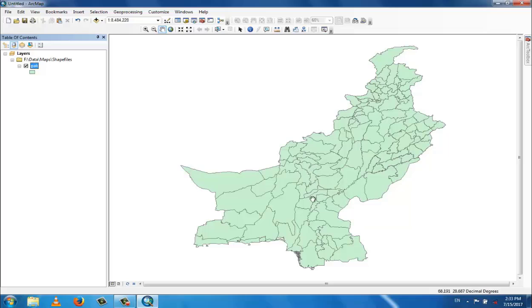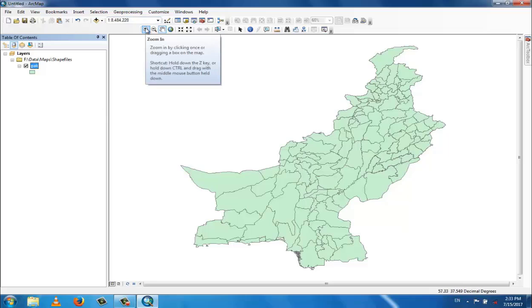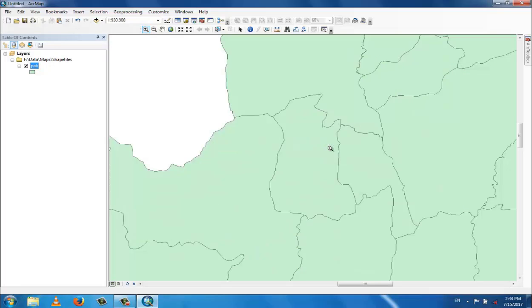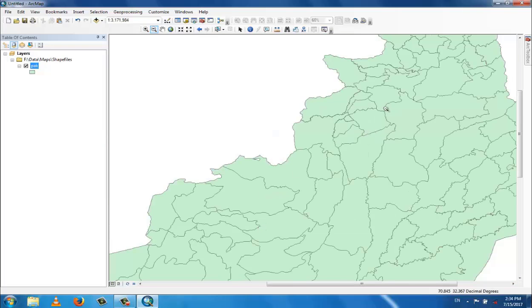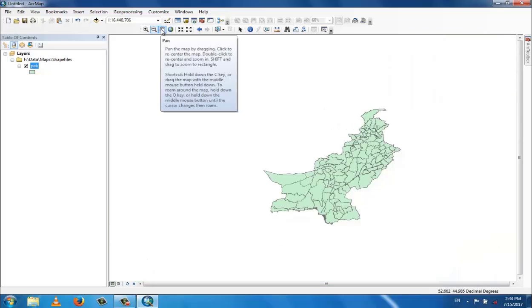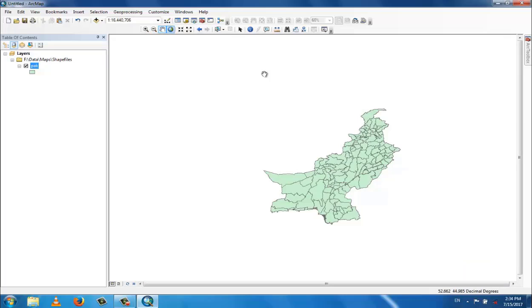You can use the zoom in tool — click here and you can zoom in. By clicking zoom out, the map will zoom out.